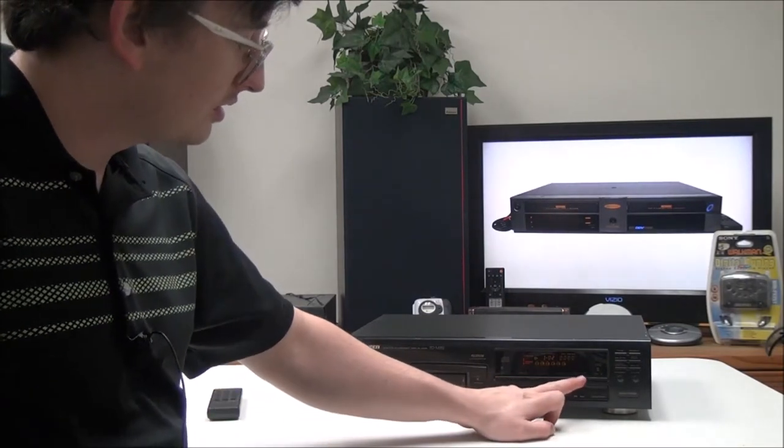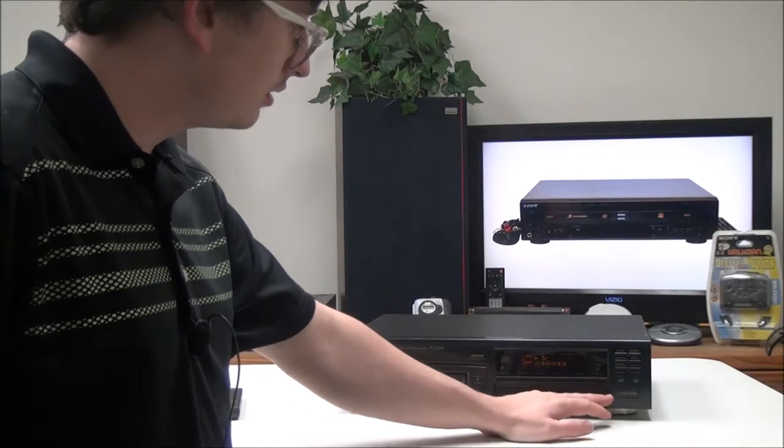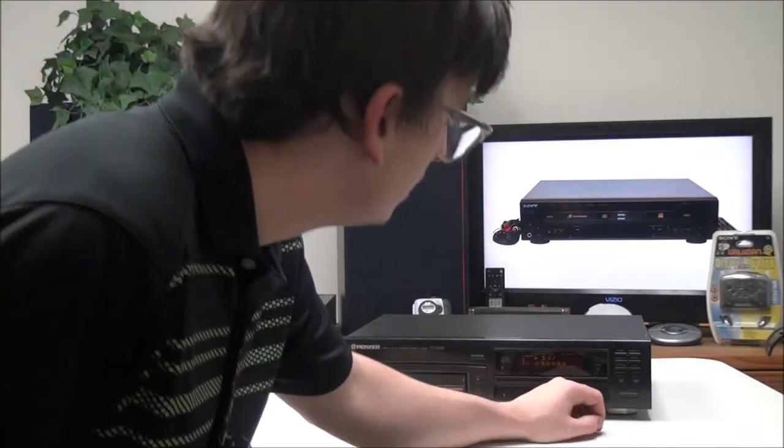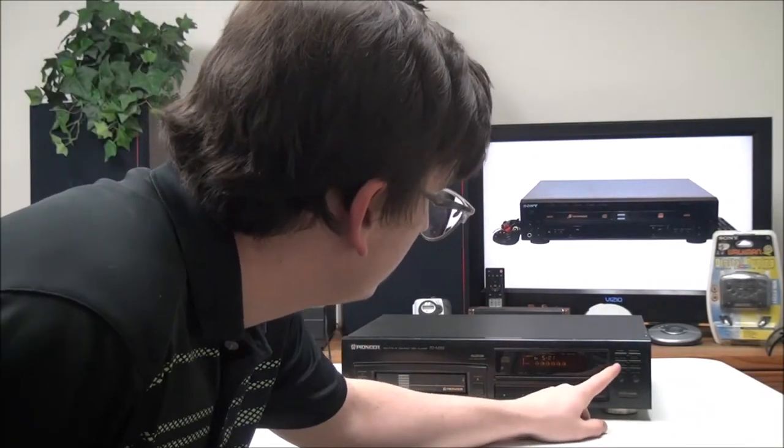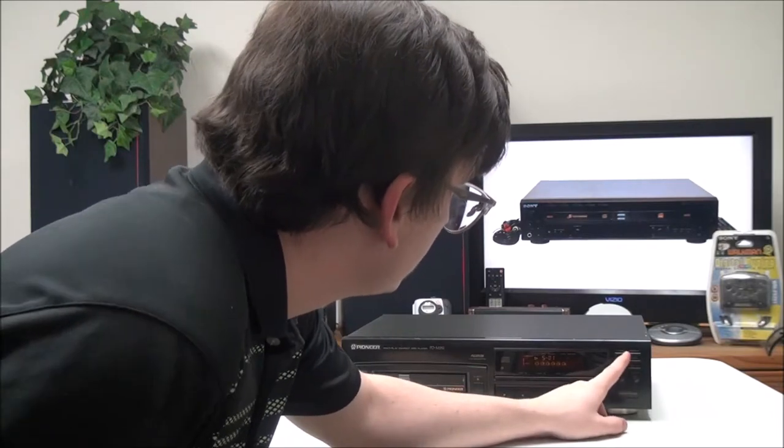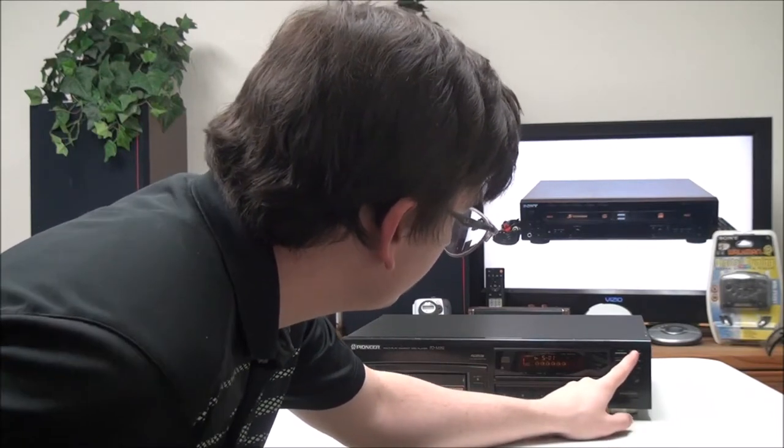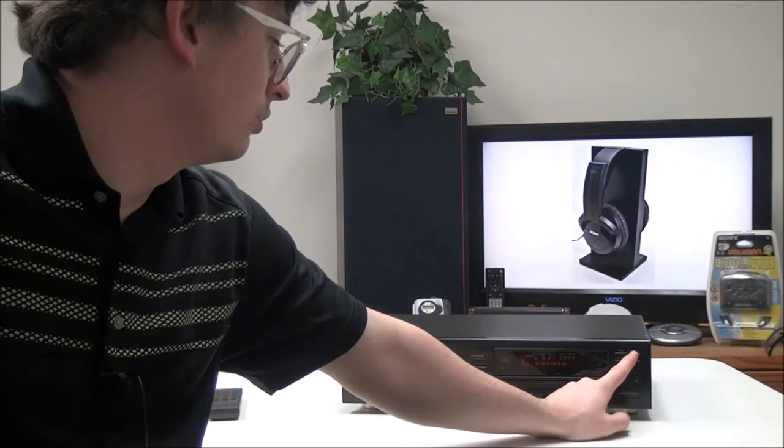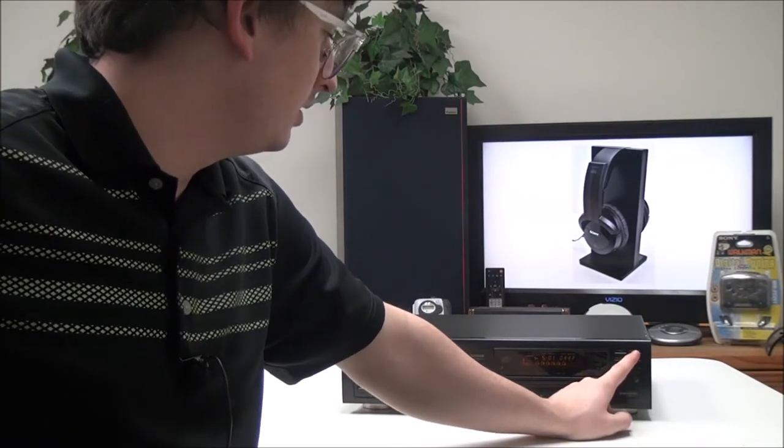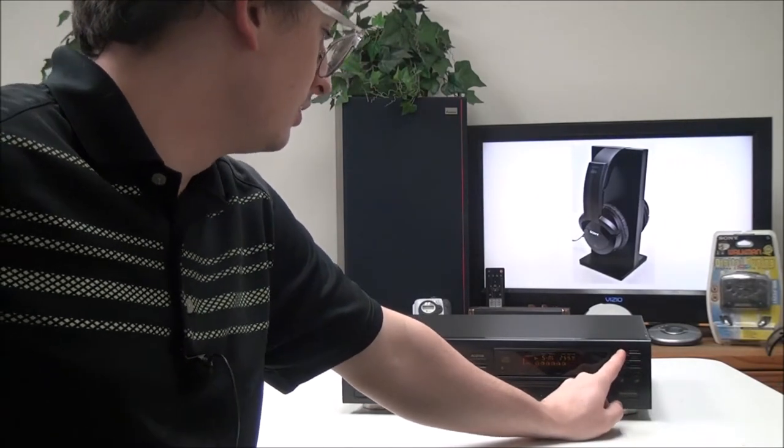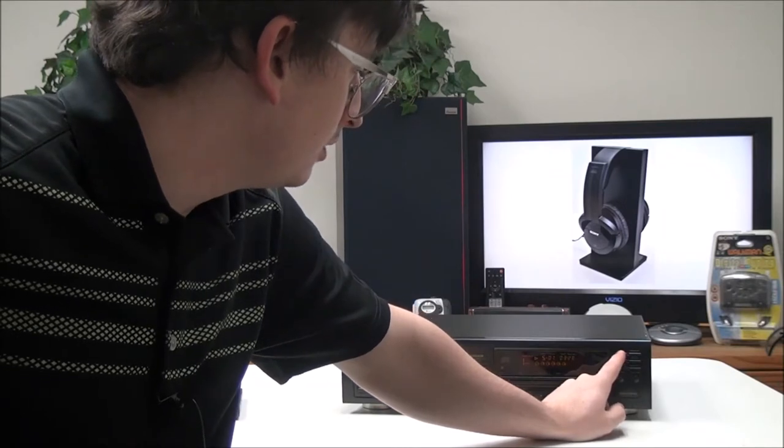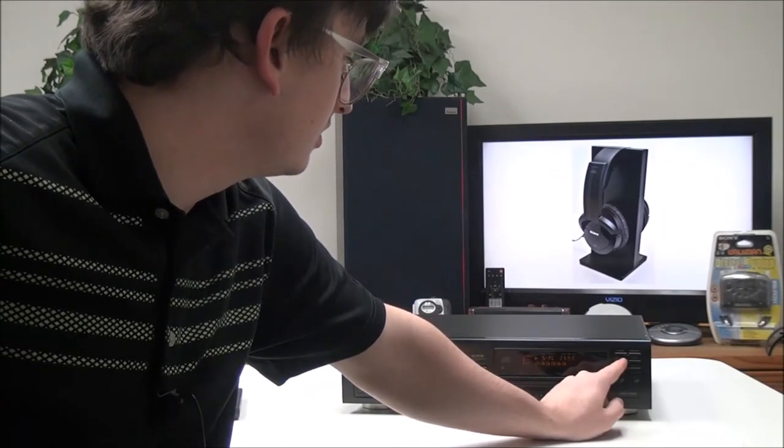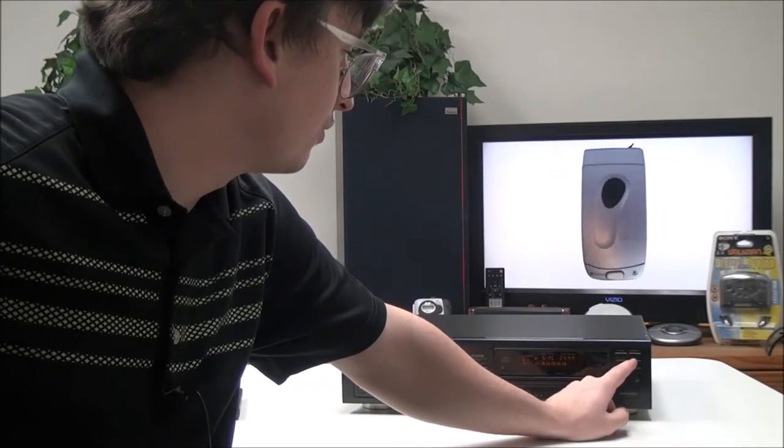Then you have your disc select buttons right here, and then you have your repeat button for switching between repeat one CD or repeat all CDs. With the time button you can adjust how the time is displayed.